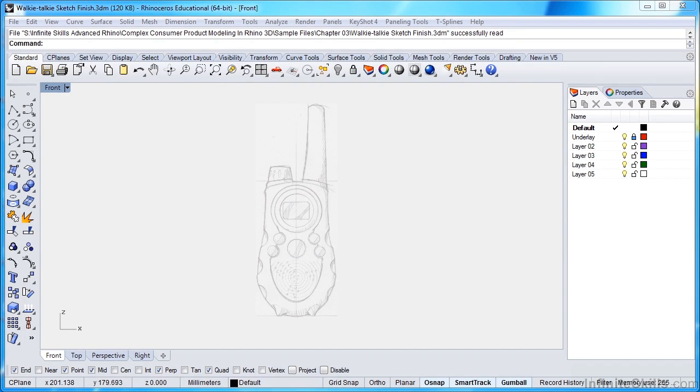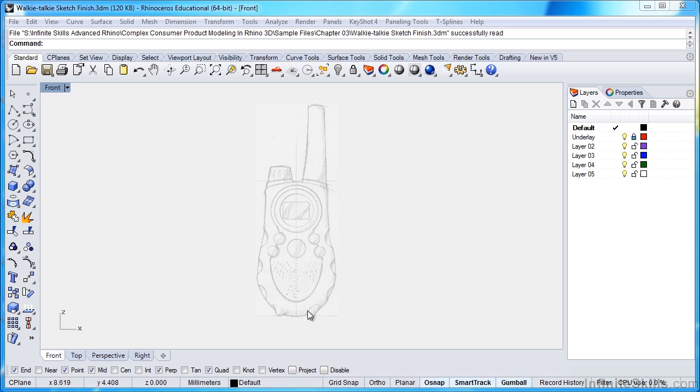In this lesson, we'll continue building our walkie-talkie body by drawing our main body curves. We're not going to get into all the detail of these little parts here. We're strictly going to draw the main outline curves that will allow us to build our body.